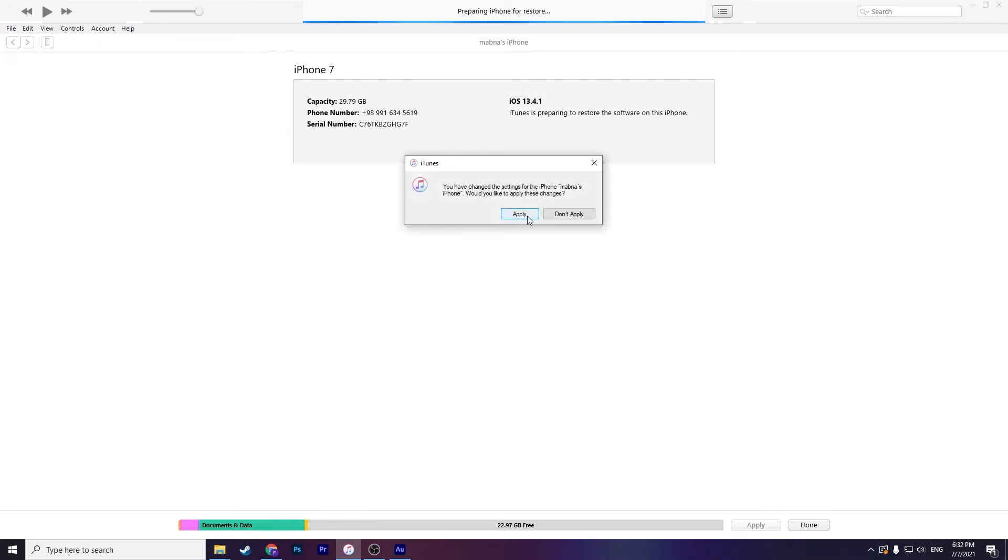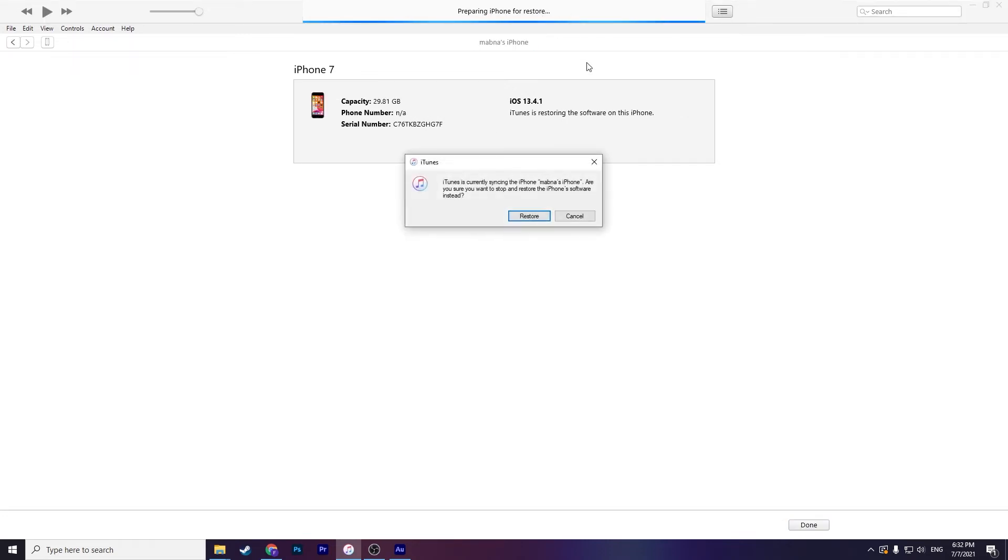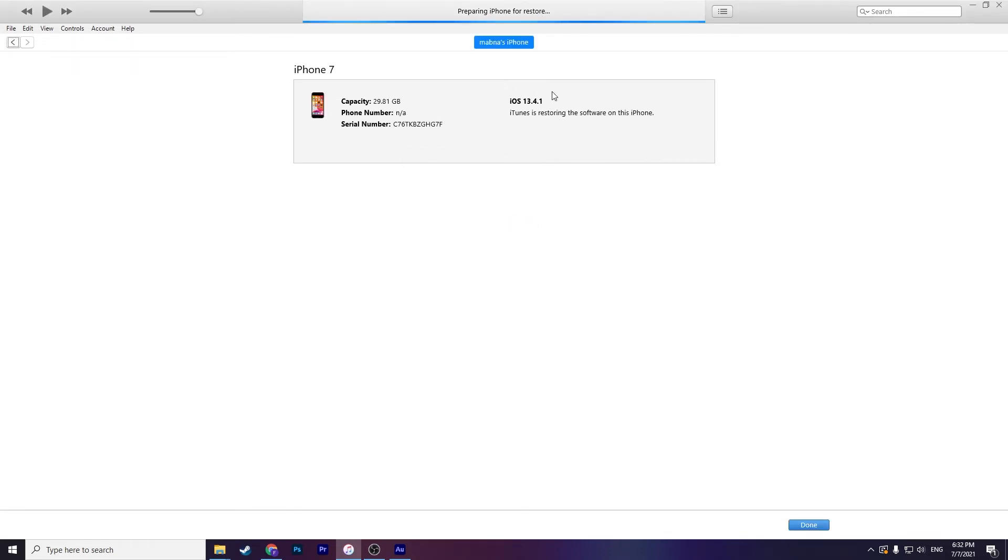Then click on apply and wait for preparing iPhone for restore. Restore again, waiting for iPhone.